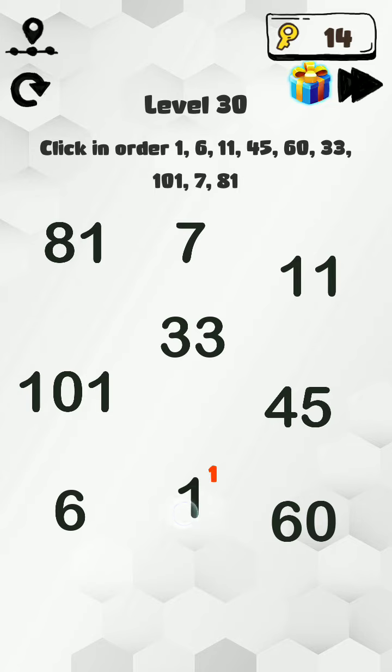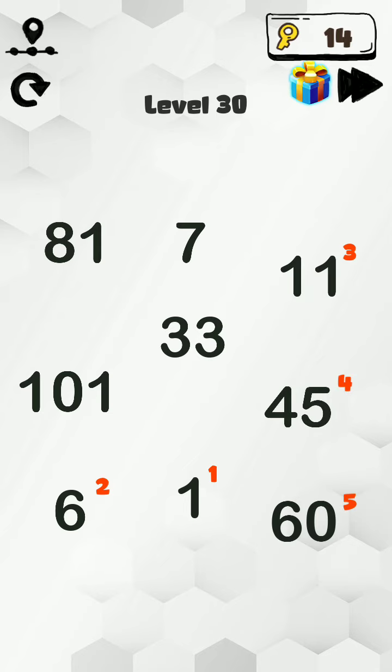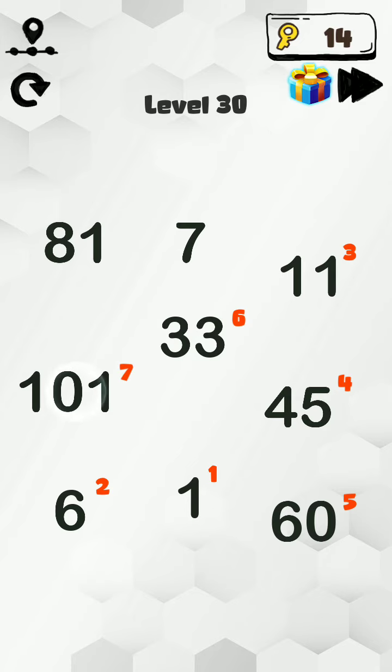Okay, six, eleven, forty-five, sixty, thirty-three, one hundred...